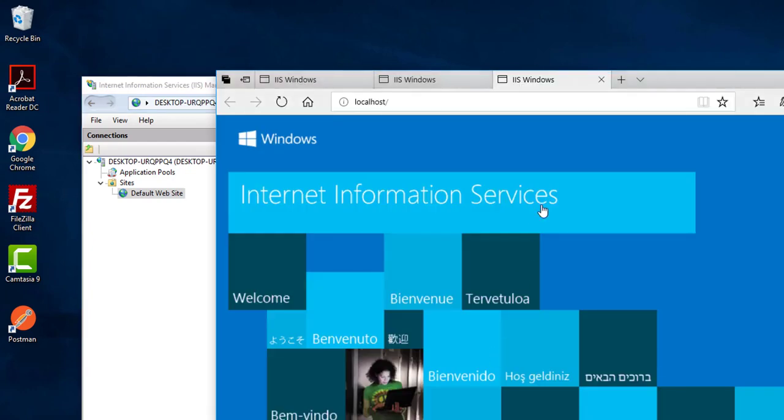If you click browse, you can also see the same localhost. This is how easy it is to install IIS. I believe it will help you. Thanks for watching.